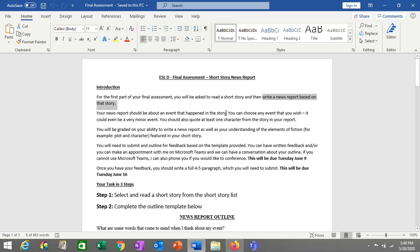You can also report on something that happens after the story, but you do have to make a connection with something that happens in the story and with characters in the story. As long as you connect your news report to something that happens in the story and some of the characters in the story, then you can meet the expectations for this assignment.